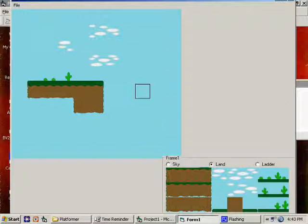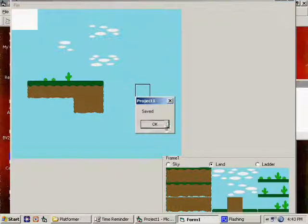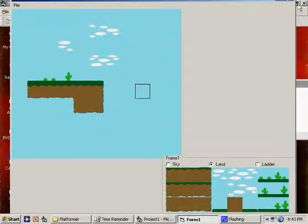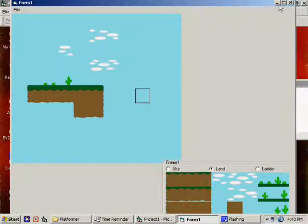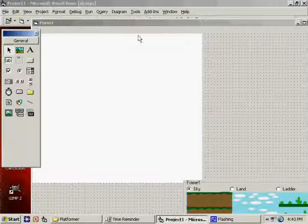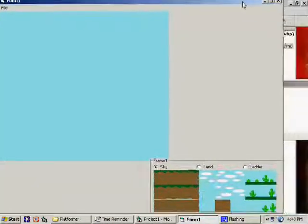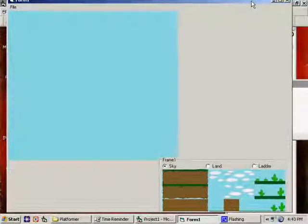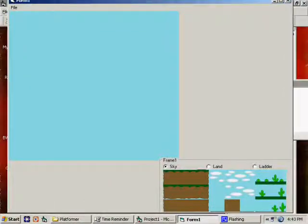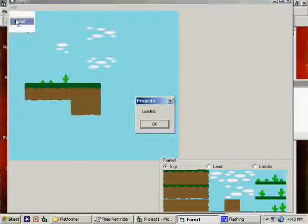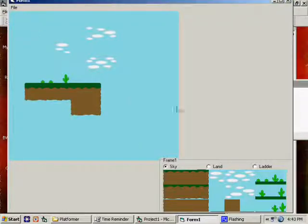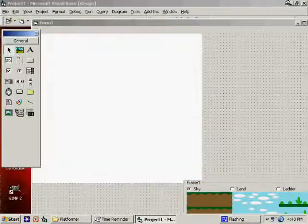So, we save it to make sure that it works. It says saved, and now here comes the big test. Does it work when I run it again? Can I load? File, load. It works. So, save and load work.